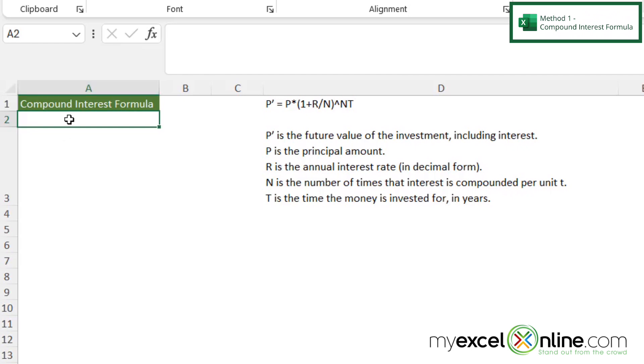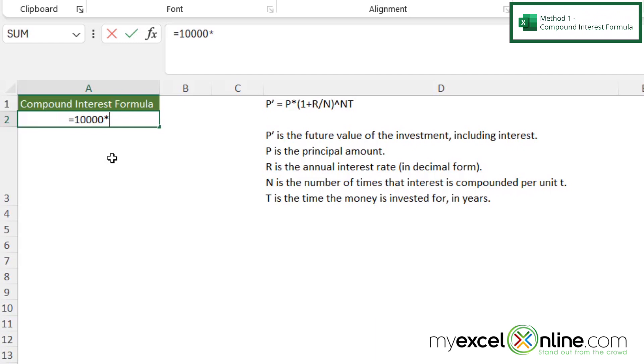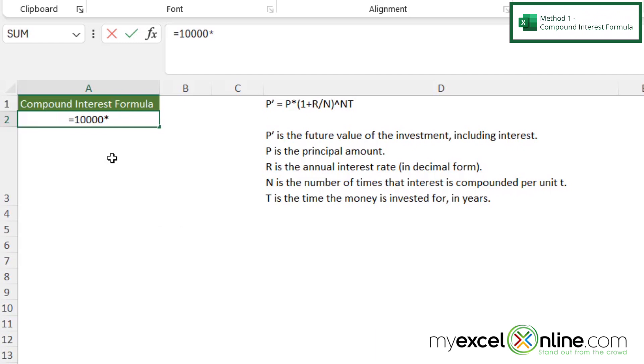So first, in our equation, let's type the equals sign over here in cell A2. And let's say our principal is $10,000. So if I'm following my formula right here in D1, the next thing I'm going to do is type the multiplication sign, which is right above the 8 key on your keyboard. So if I just hold down shift and type that asterisk, and then in parentheses, I'm going to put one, because there's a one in the equation.